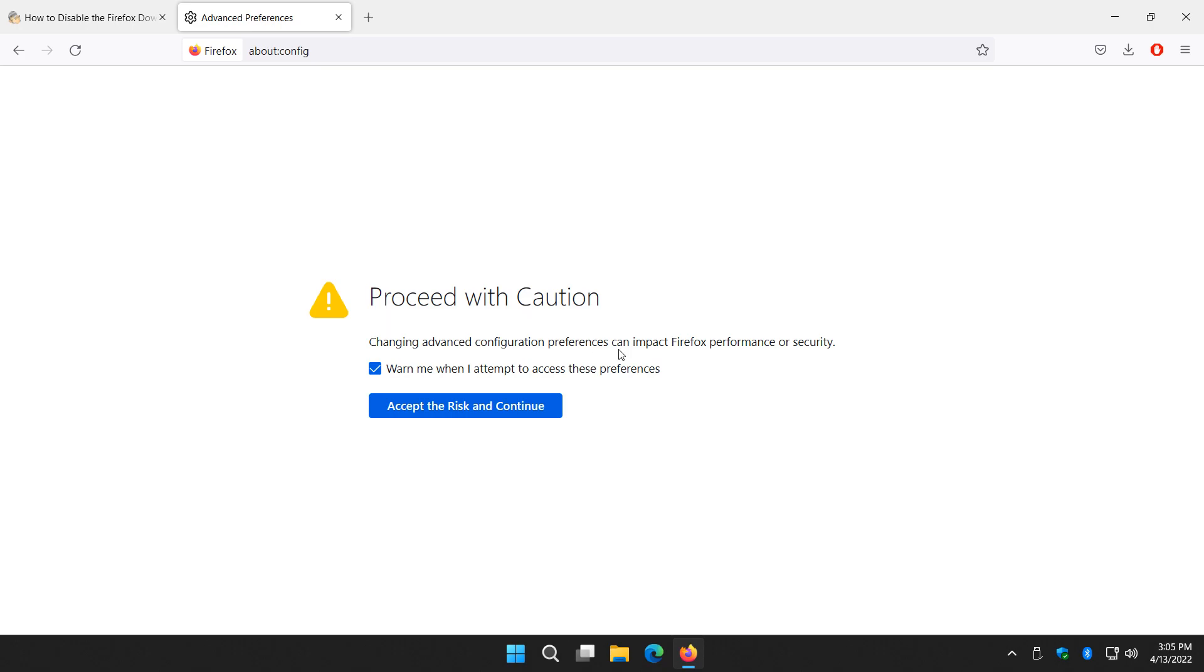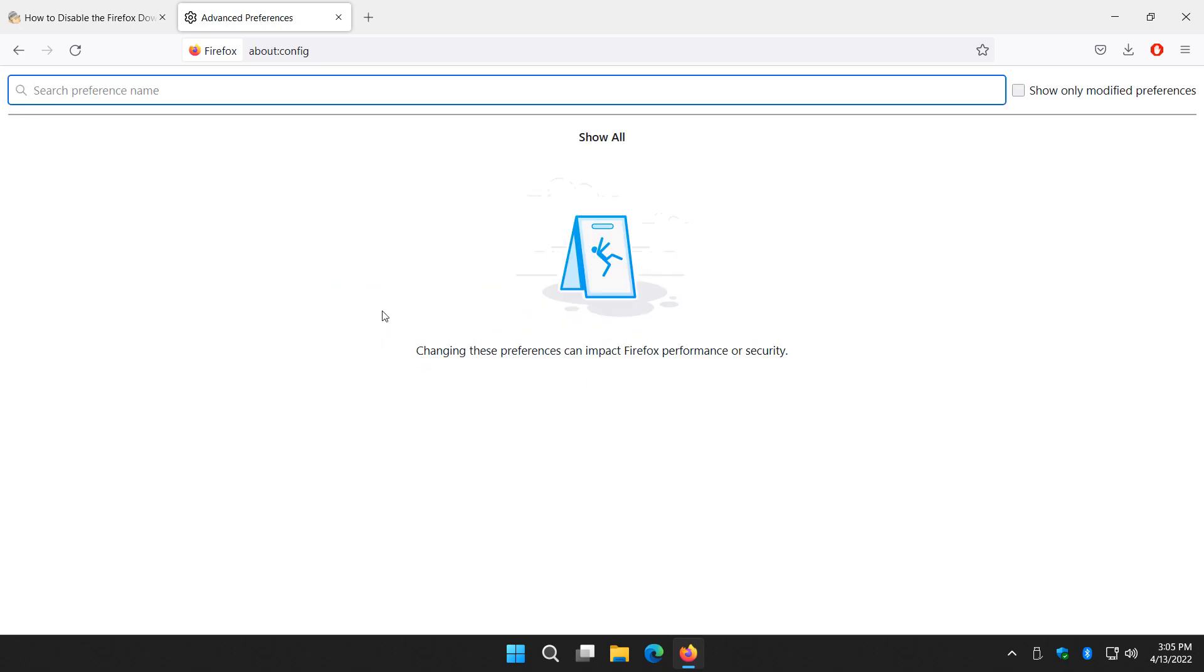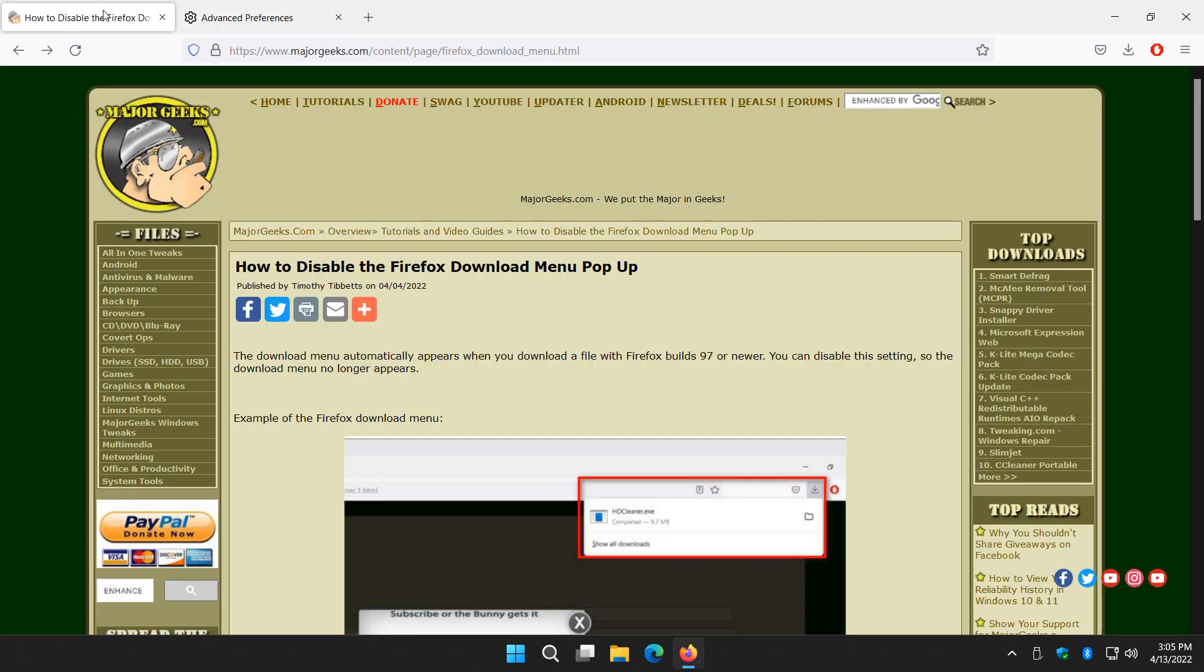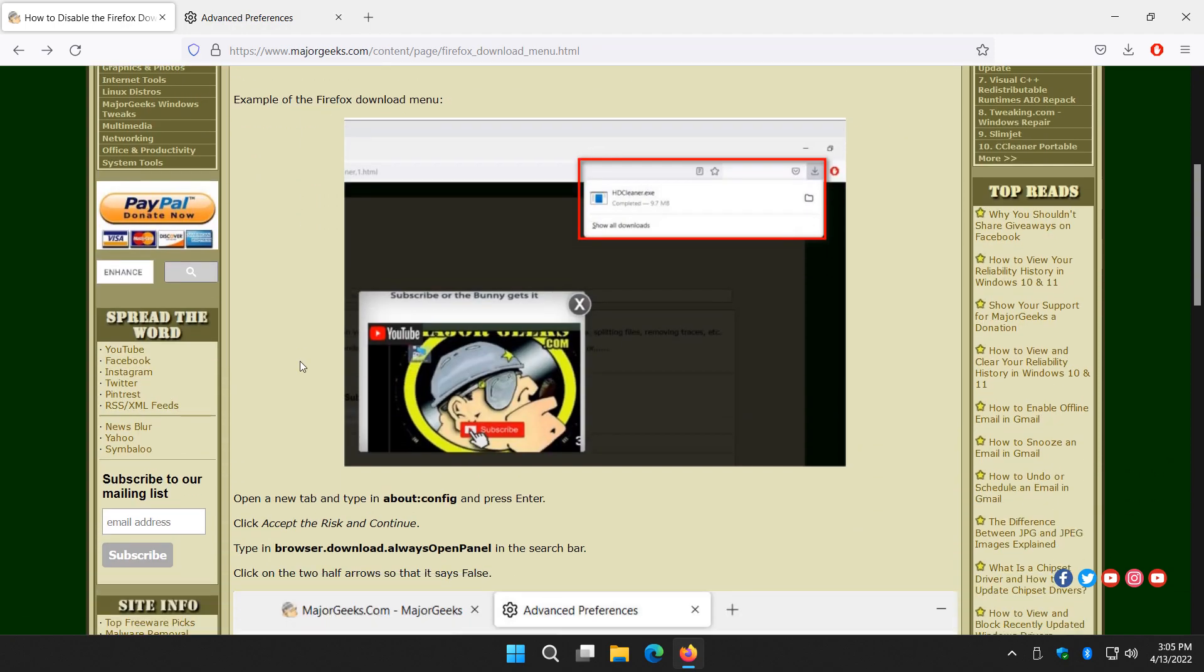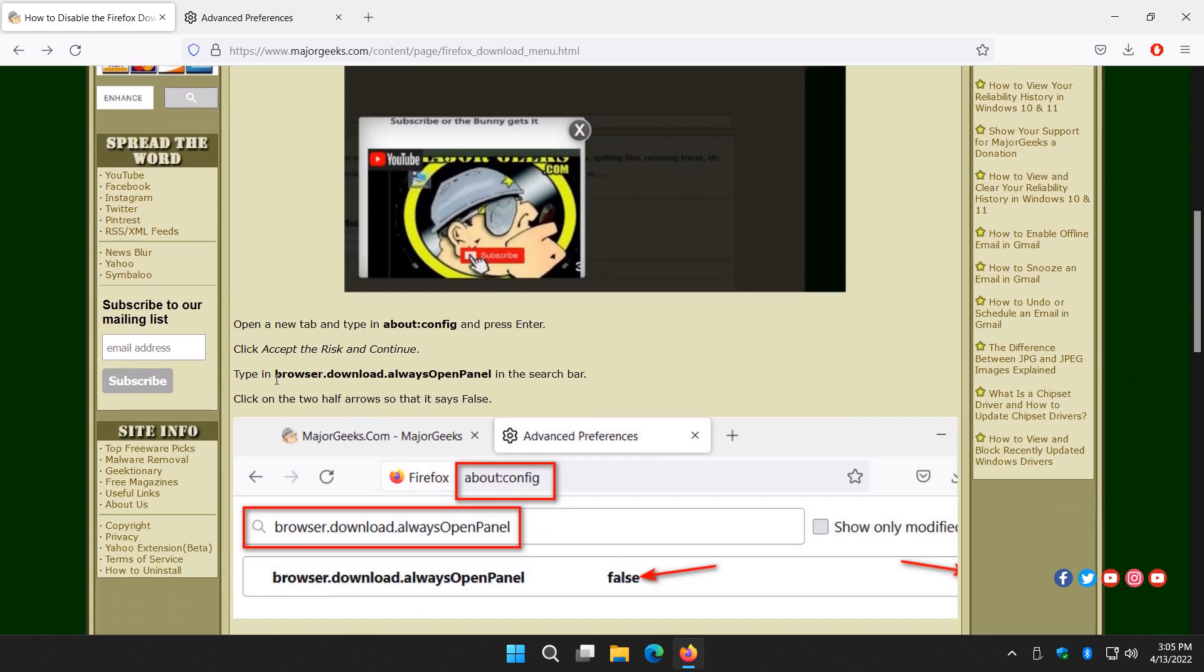You'll automatically get this warning. Accept the risk and continue. Either check the video description or type in browser.download.alwaysOpenPanel, or copy and paste it.